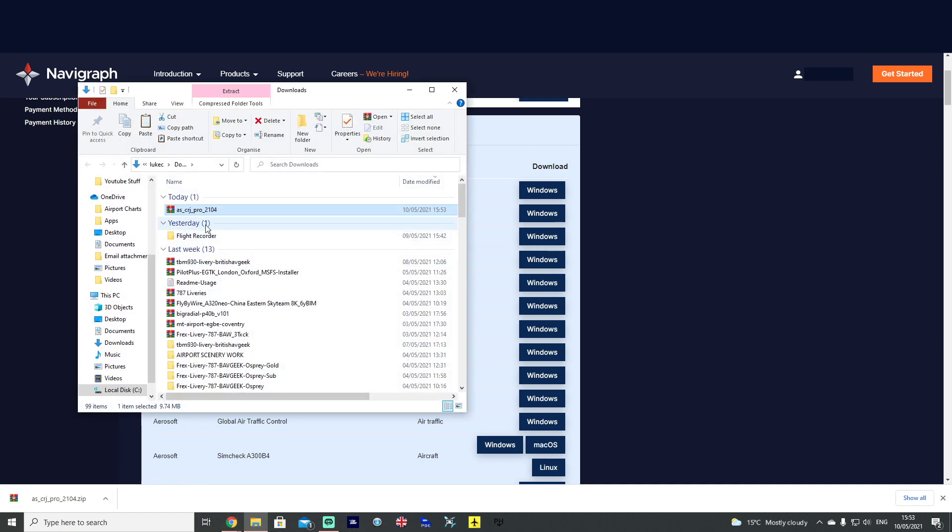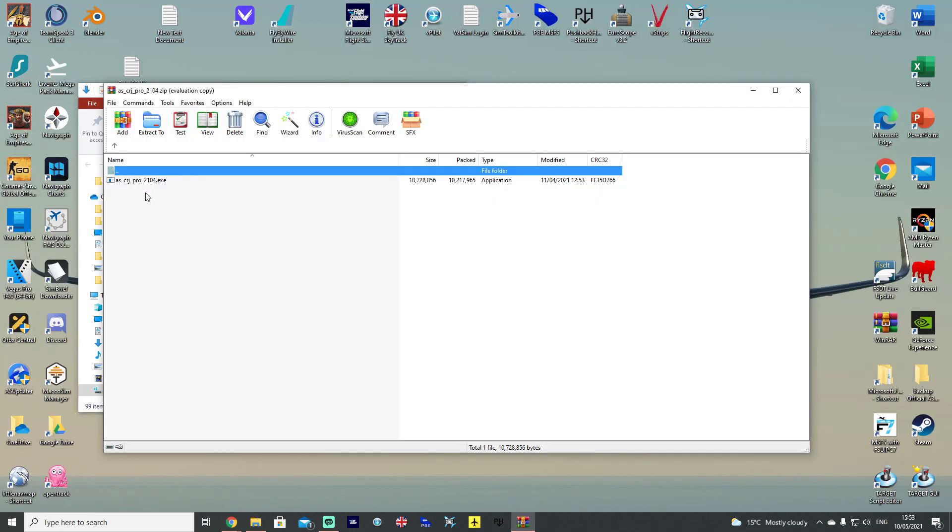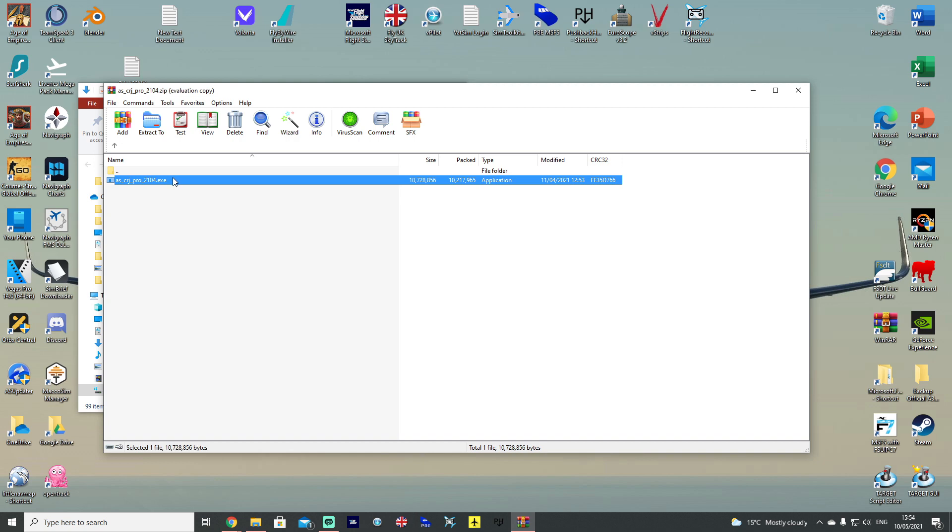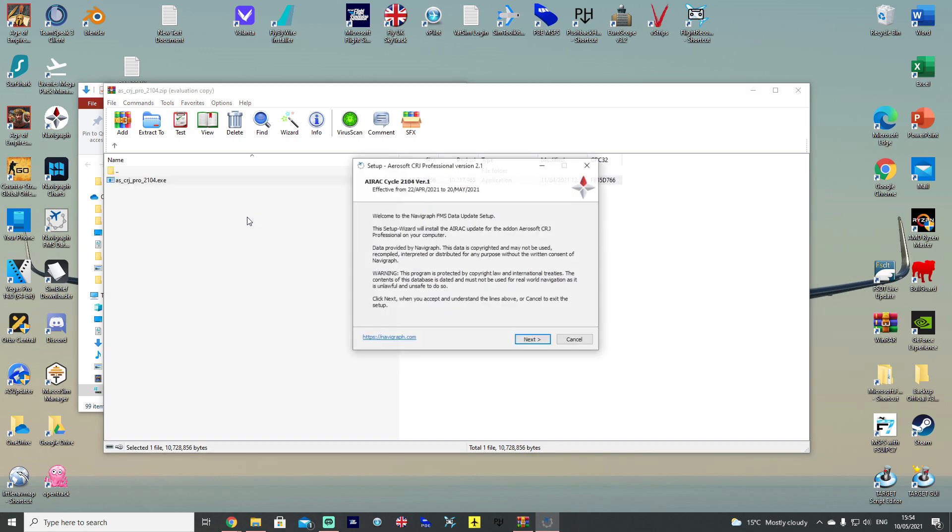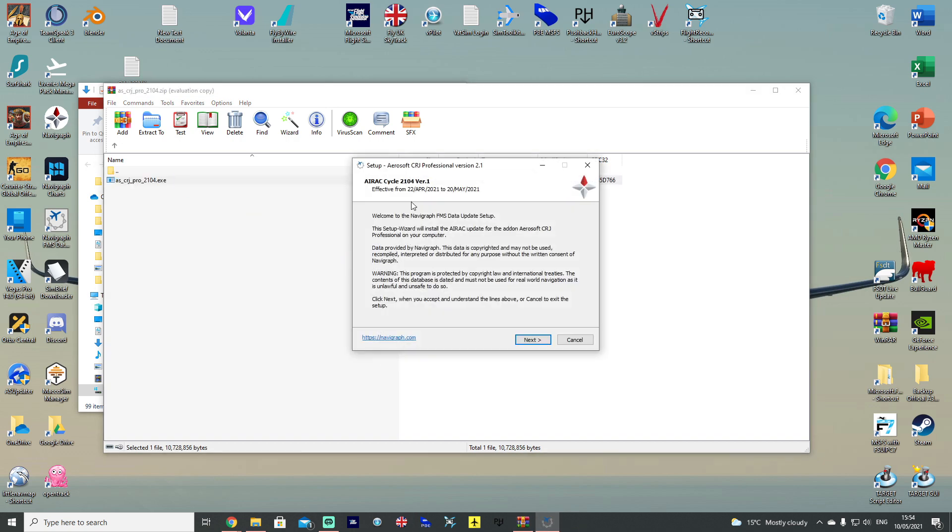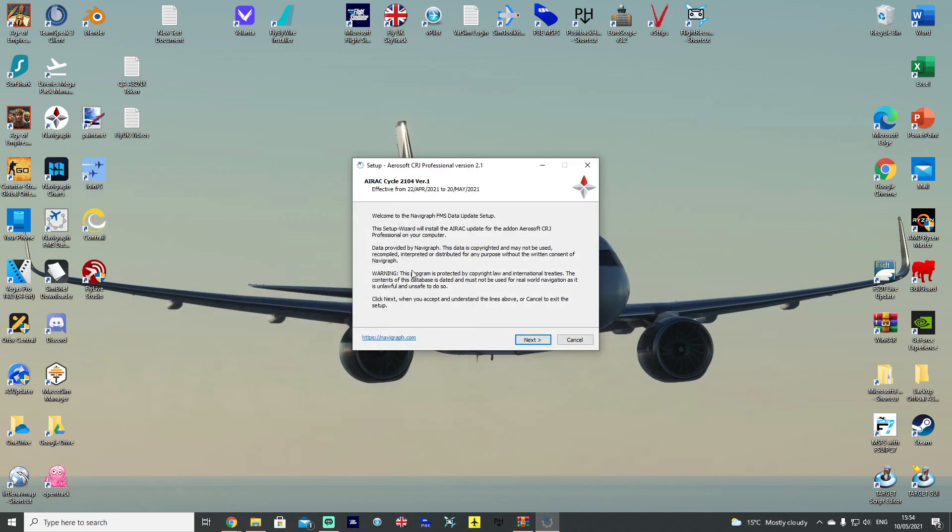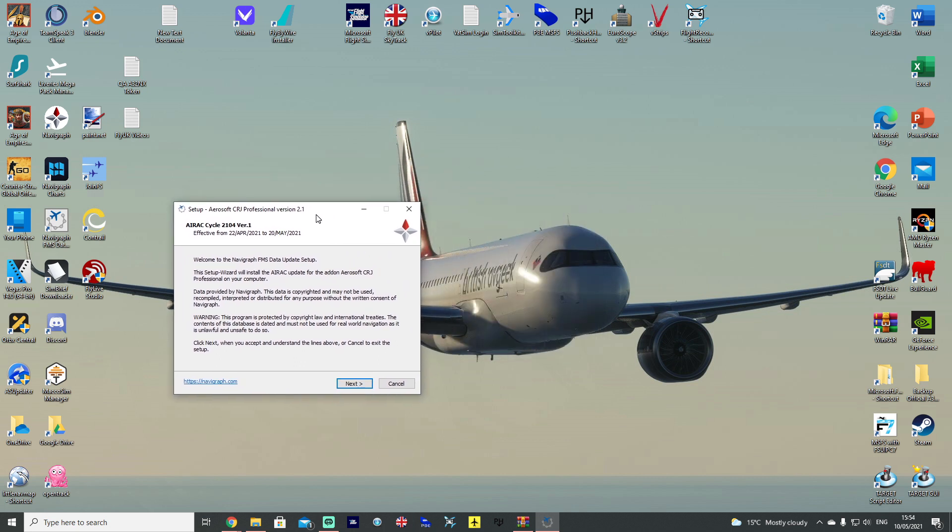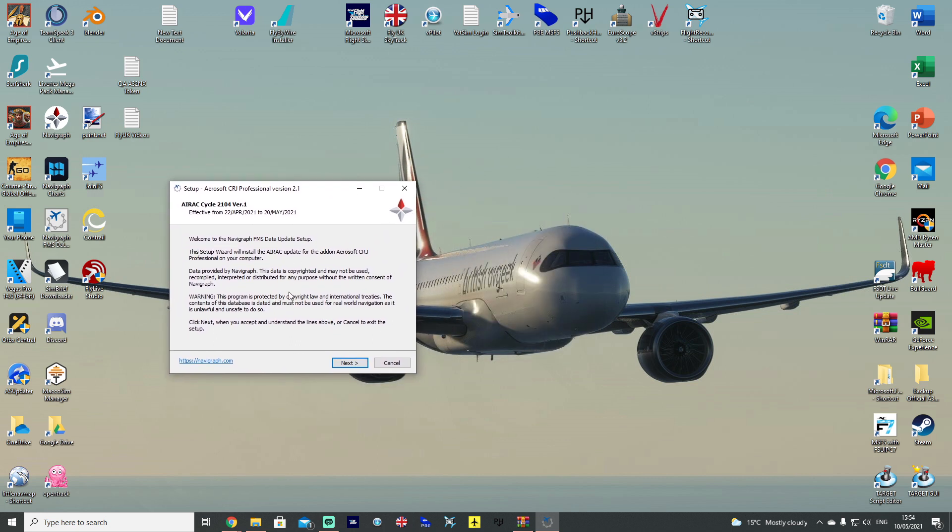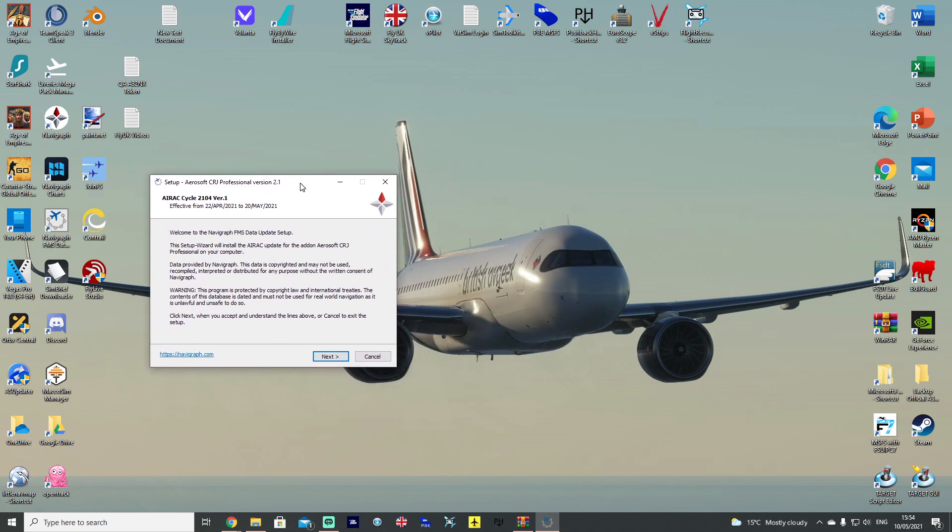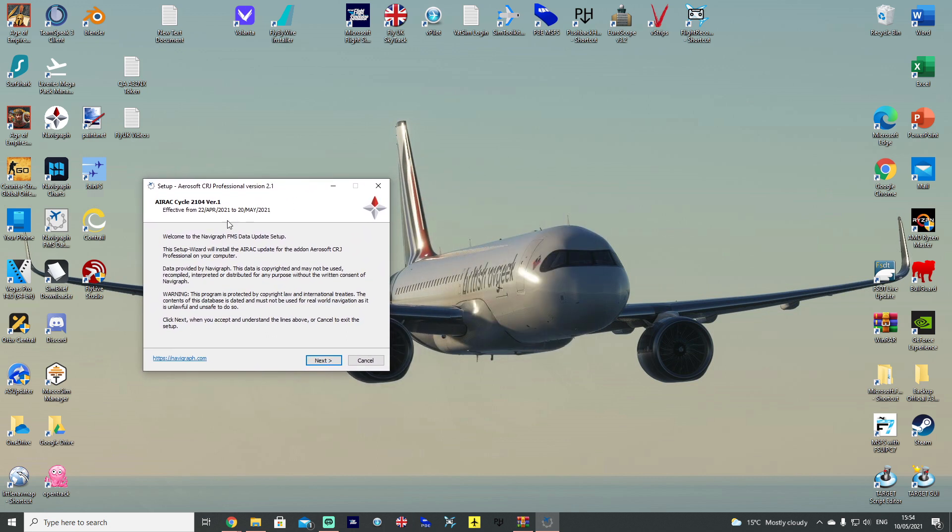Show it in your folder, double-click to expand it, and you'll see you've got ASCRJ Pro 2104 executable. So, double-click. And you will have this little pop-up here. Setup Aerosoft CRJ Professional Version 2.1. Read all the data, make sure you understand what you're doing.